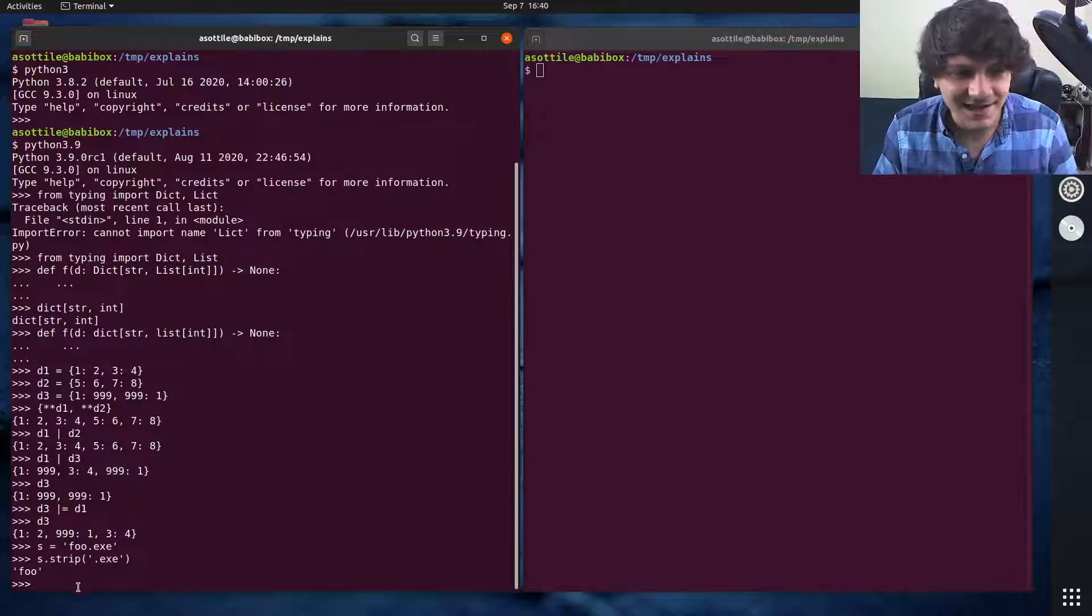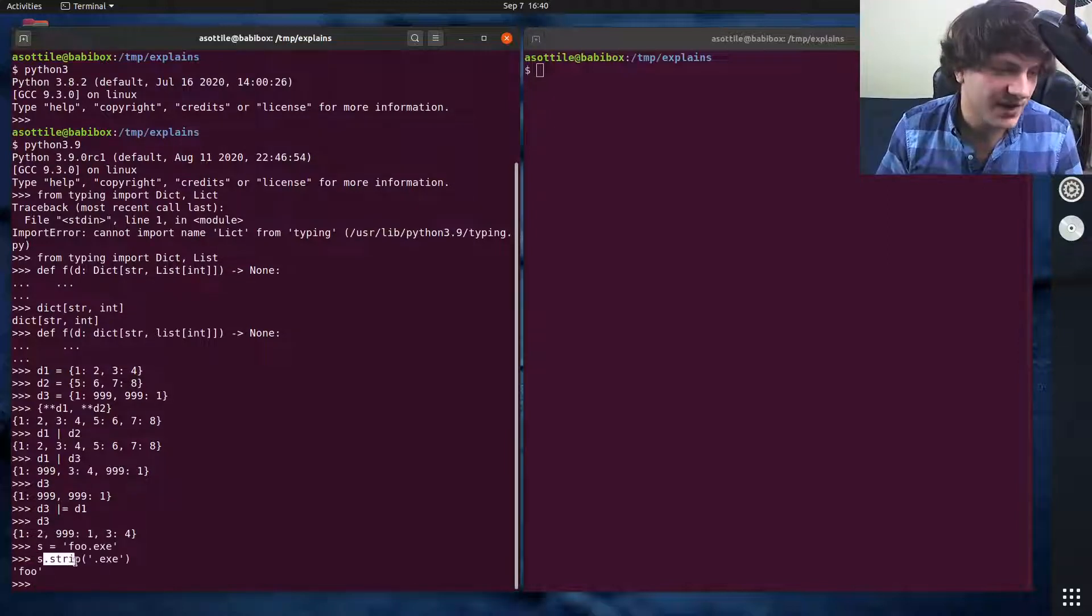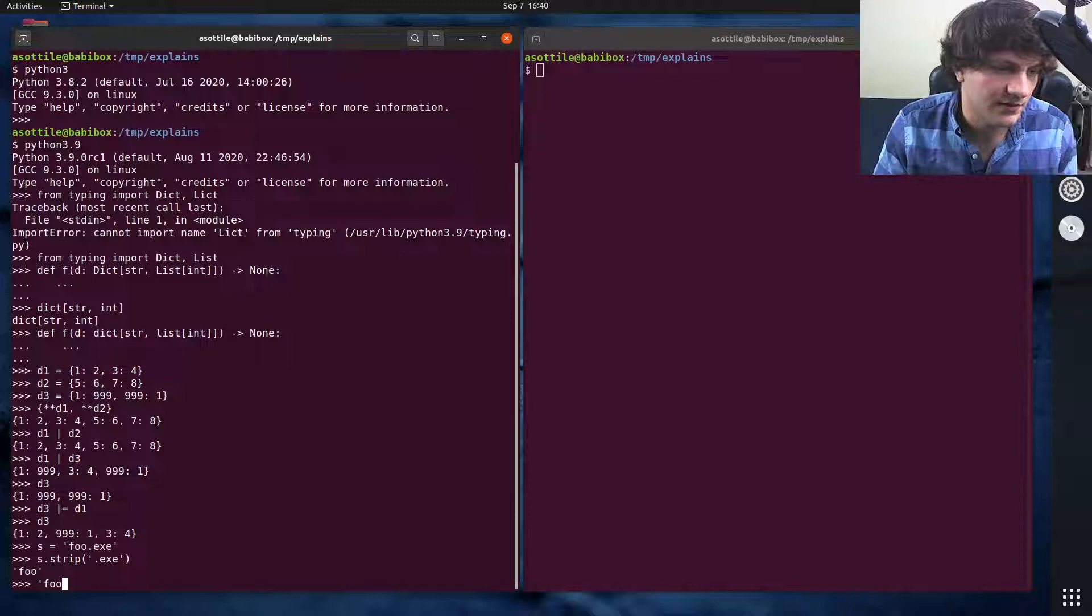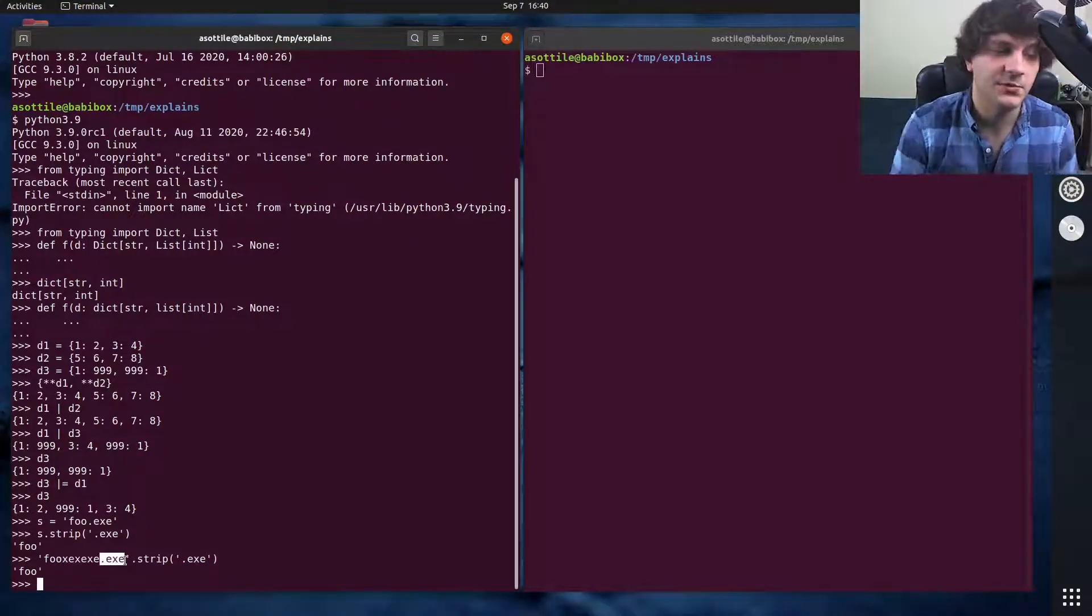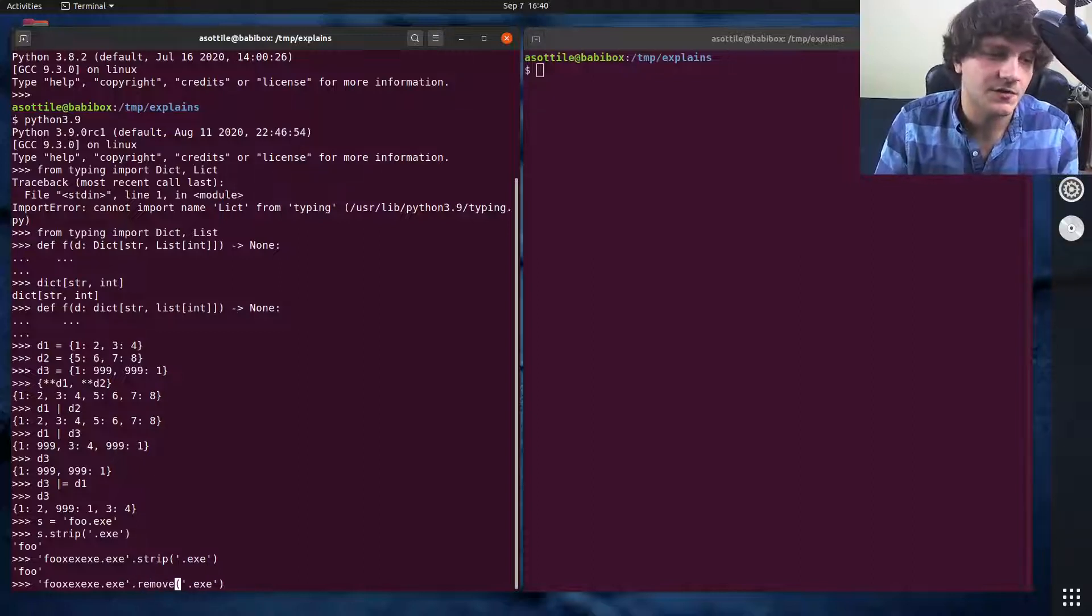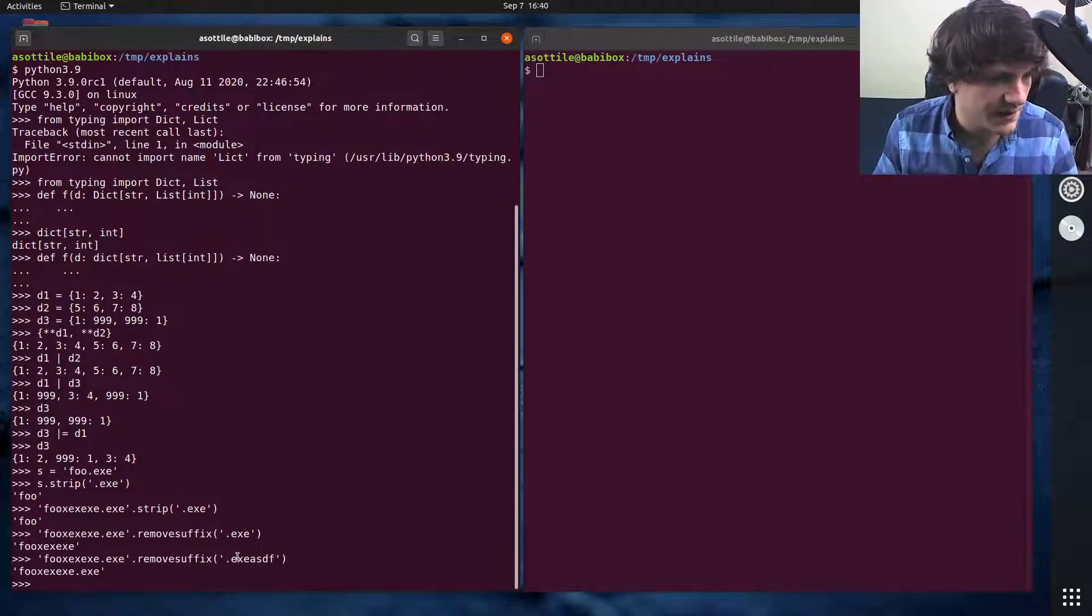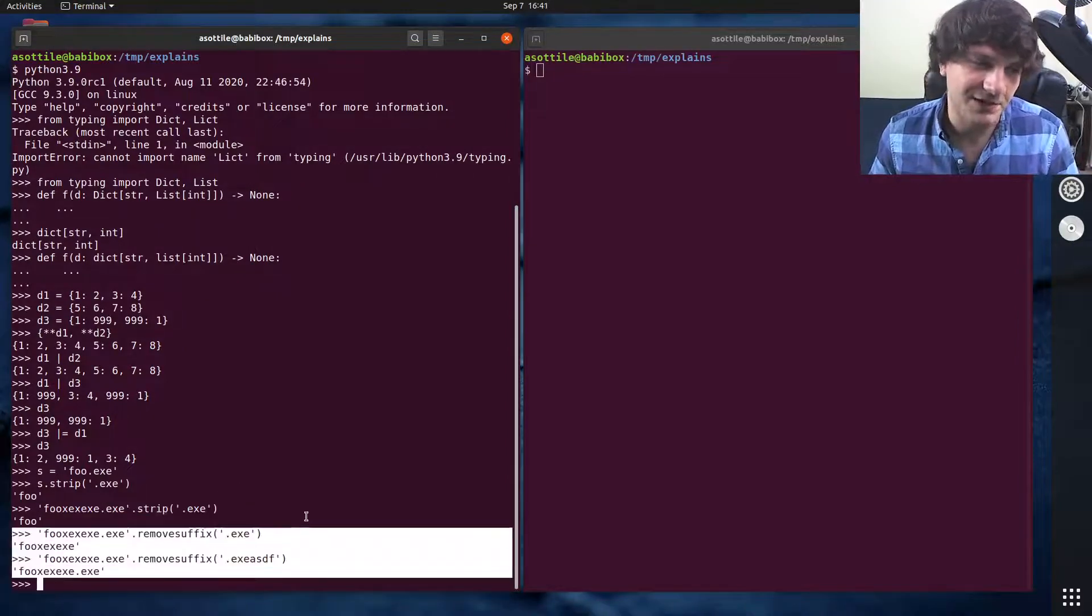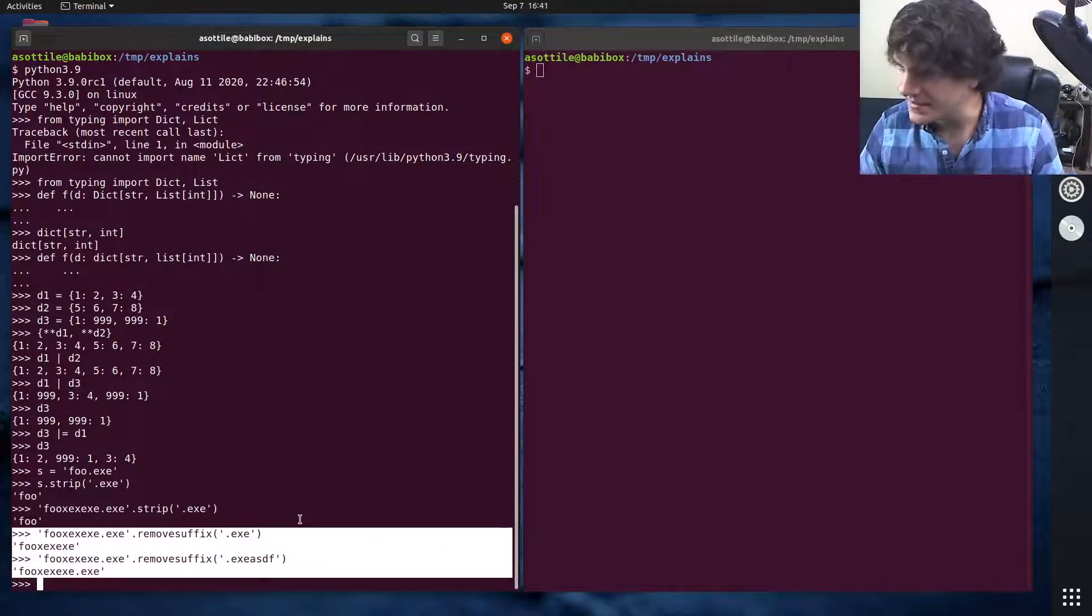Before, a common mistake that people would do is they would use s.strip and pass in .exe. And in a lot of cases, this would look like it worked. So they would write their one test, they would ship it to production, and then it would explode spectacularly. Because what strip actually does is it checks for each of the characters in here and then removes them from the left-hand side. So if we had foo.exe.exe.exe.strip('.exe'), you'll notice that it stripped all of these characters instead of just removing the suffix as was intended. And so this new remove_prefix and remove_suffix method are intended to solve that problem.